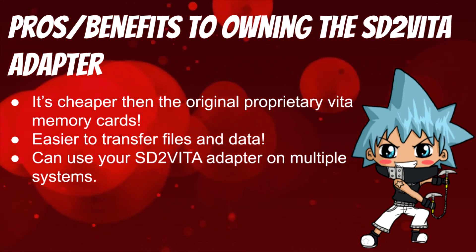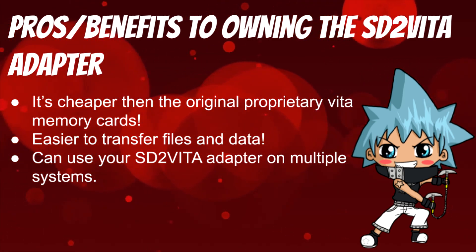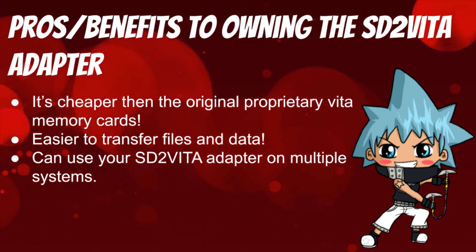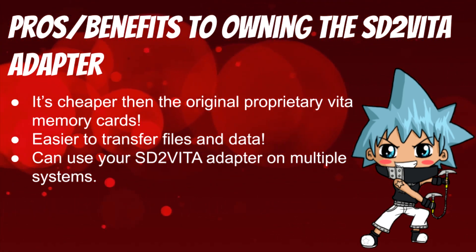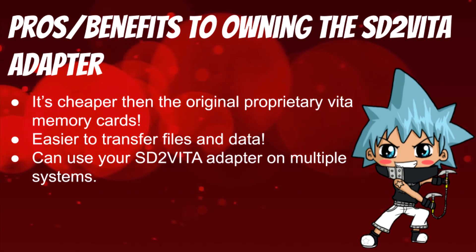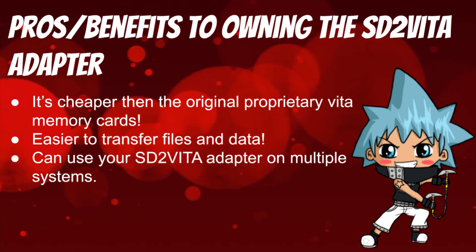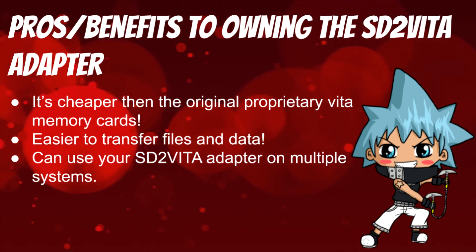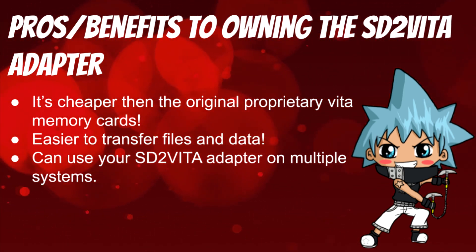If you have a PC with an SD card adapter or built-in SD slot, you can transfer files easier by copying and pasting. Also, with the SD2Vita adapter, you can use them on multiple systems, whereas the memory card was locked to one PSN account.